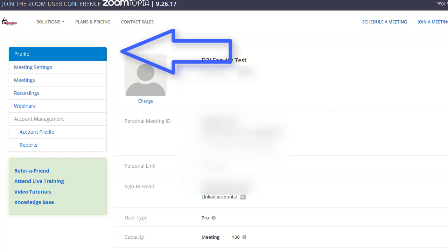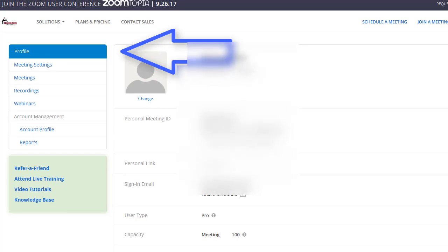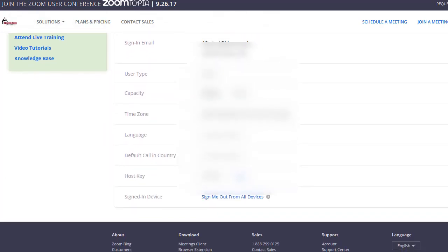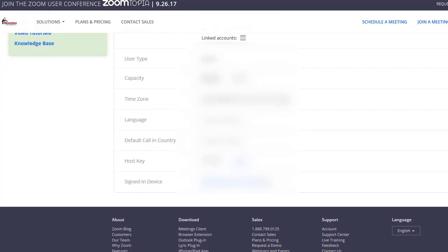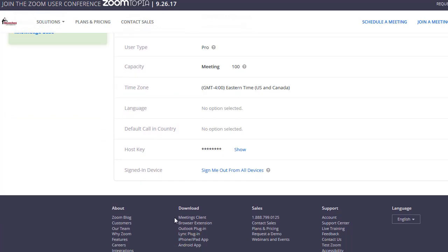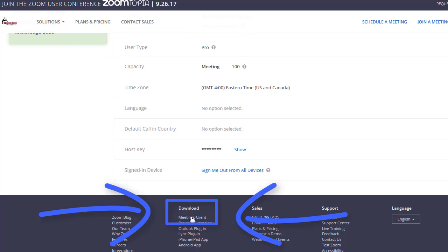This is your profile page, so you can view your information. The next step in the process is for you to download the meetings client. Scroll down to the bottom of the page and you'll see Download and Meetings Client. Click on Meetings Client.